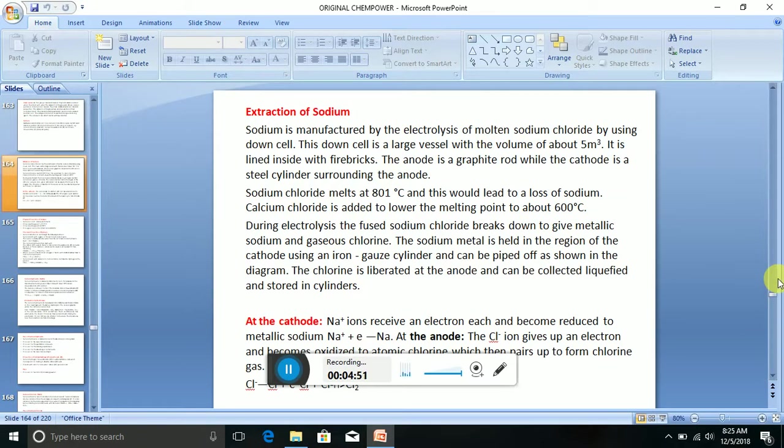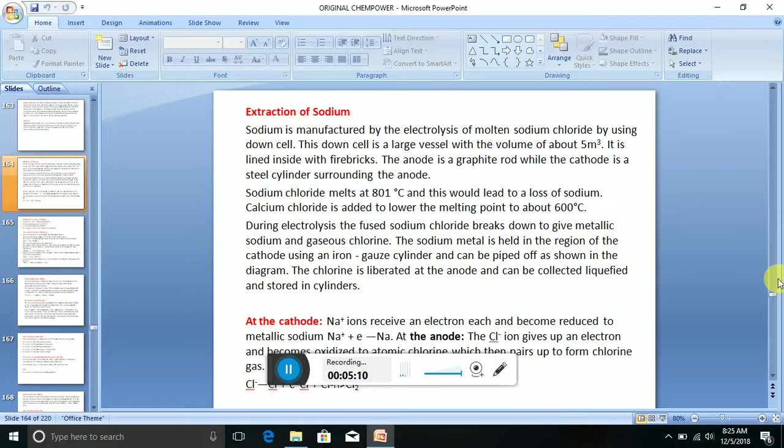Extraction of sodium. Sodium is manufactured by the electrolysis of molten sodium chloride by using Down's cell. This Down's cell is a large vessel with the volume of about 5 cubic meters. It is lined inside with firebricks. The anode is a graphite rod while the cathode is a steel cylinder surrounding the anode.